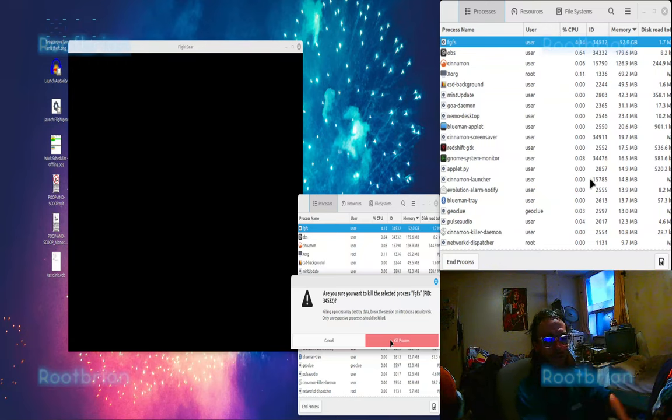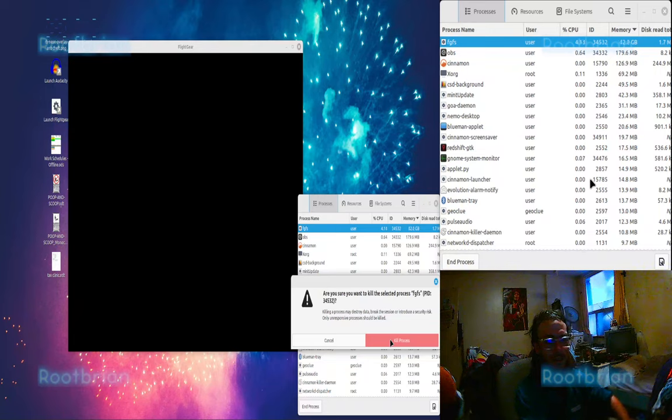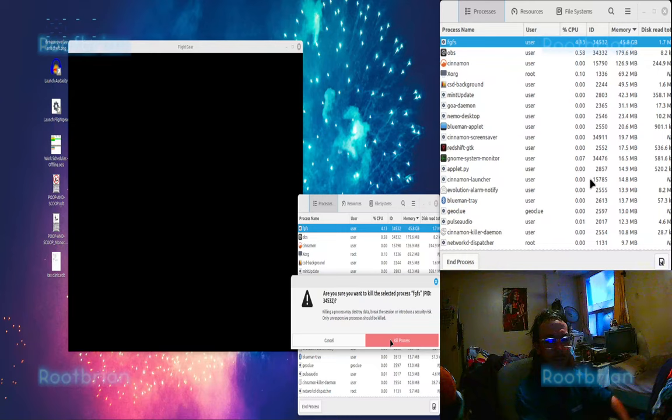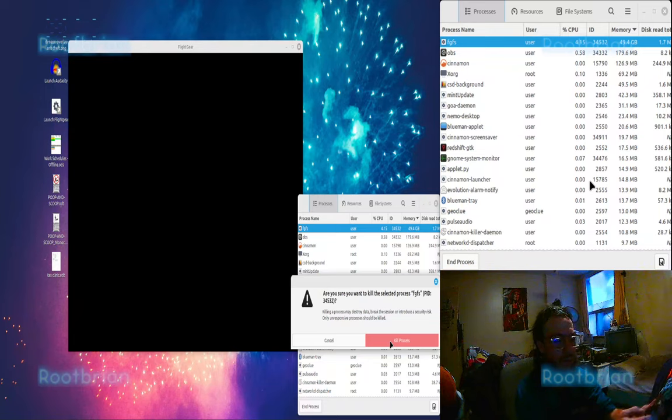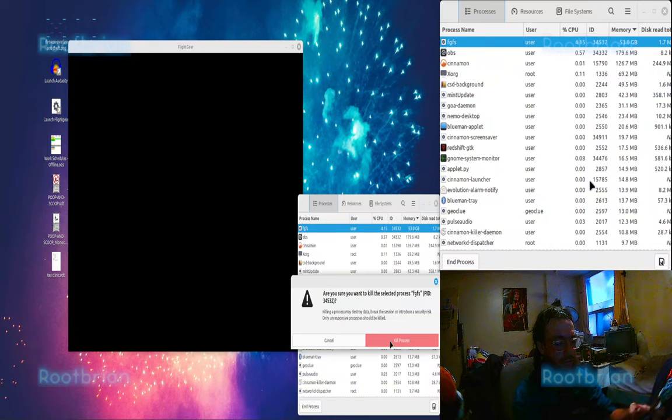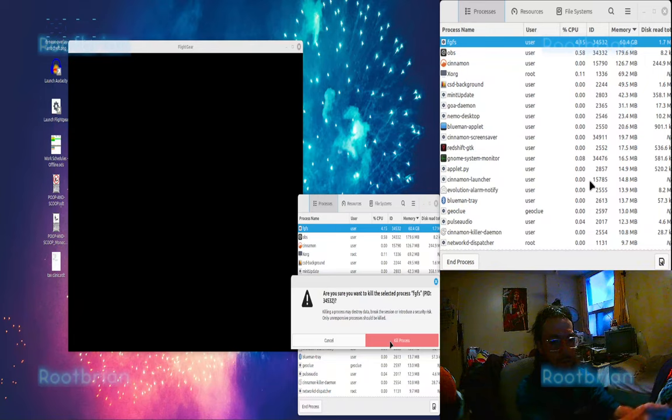Otherwise, OBS is gonna crash and you know the whole process. So far, it's sitting at 52.2 gigabytes. This is not good. It's supposed to close. 60 gigabytes.